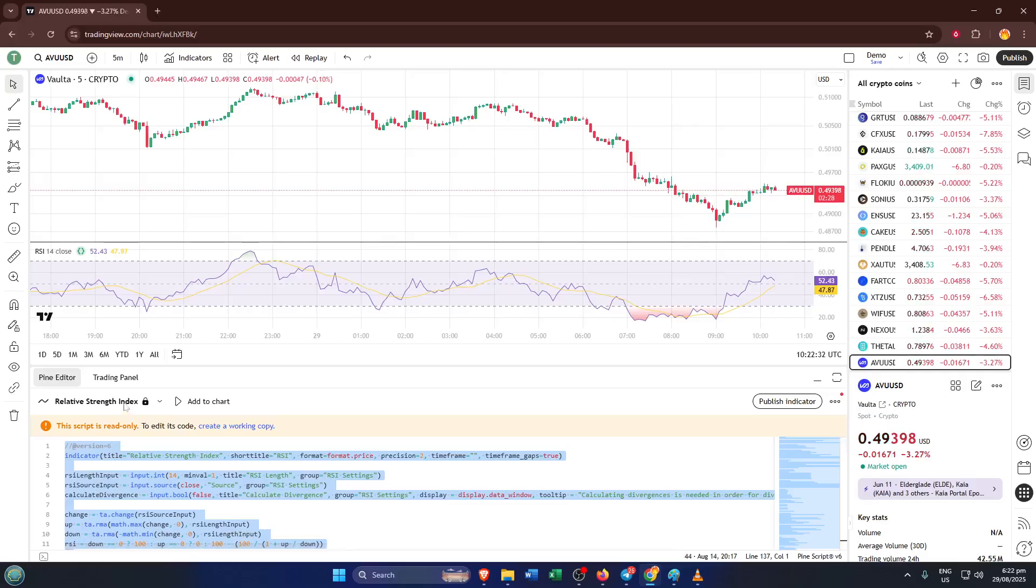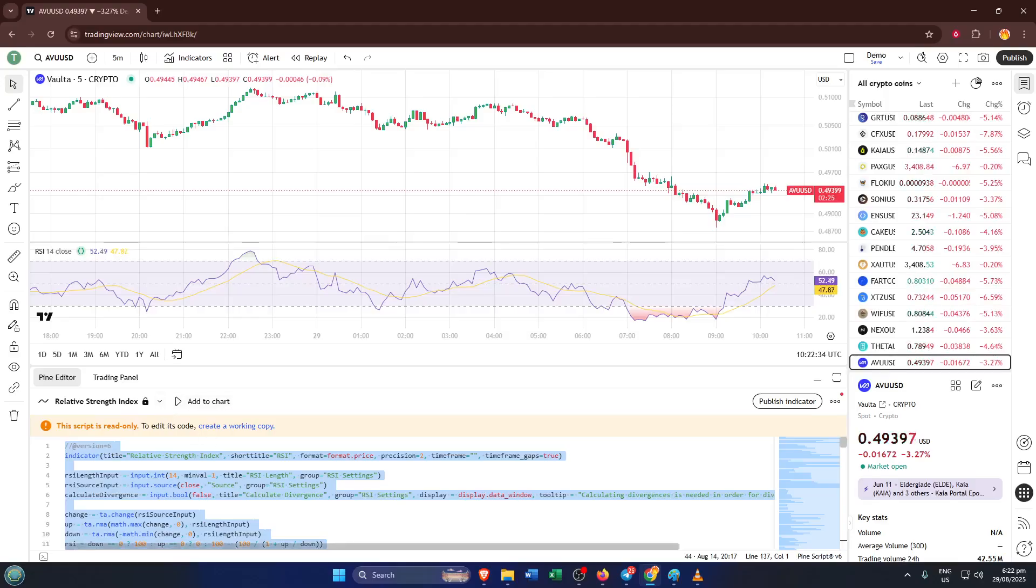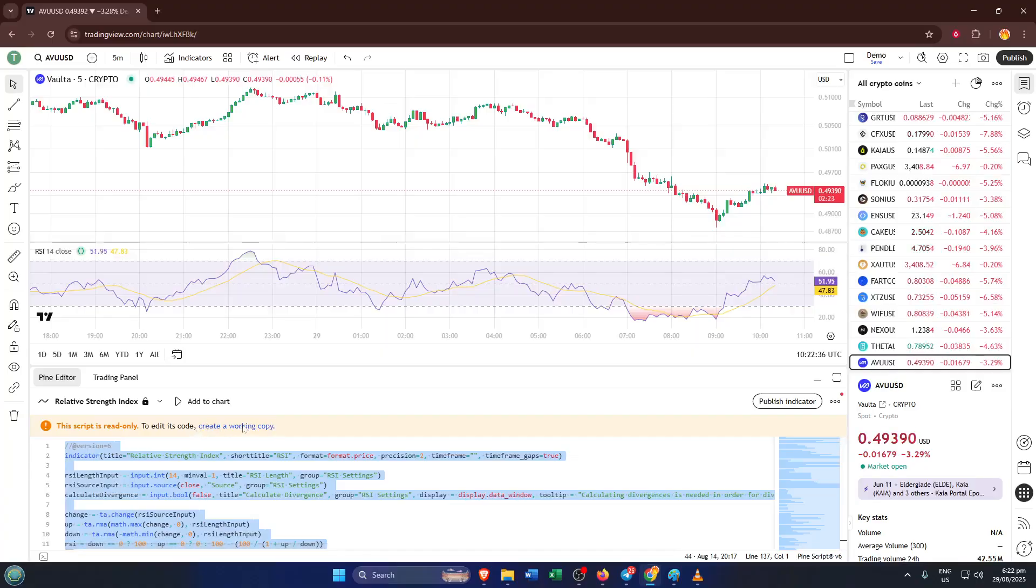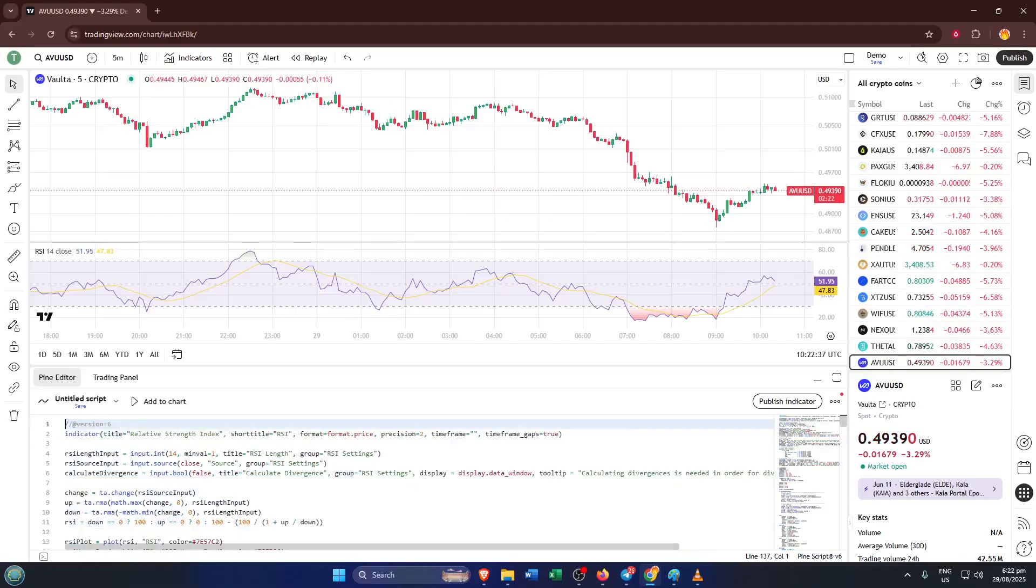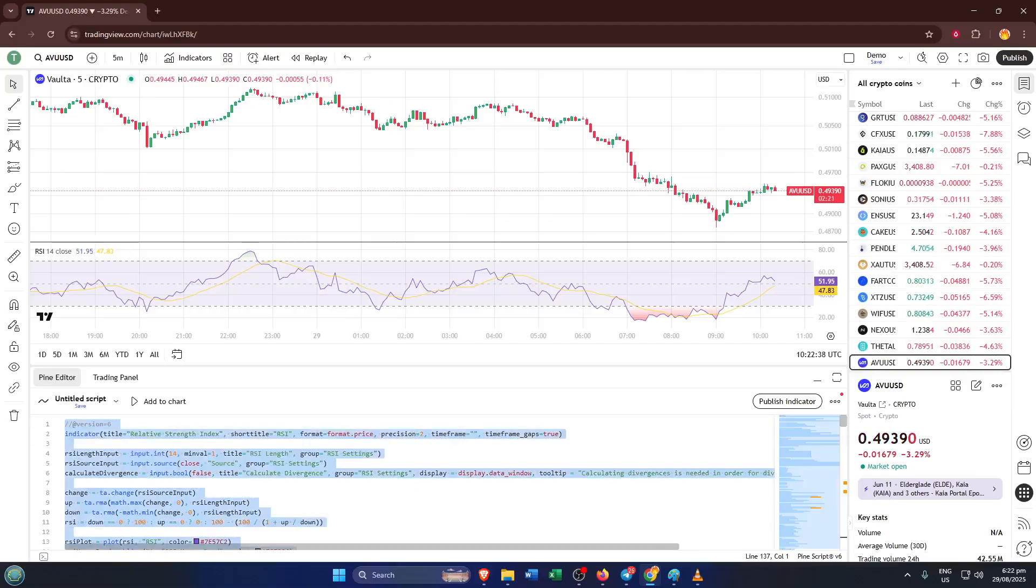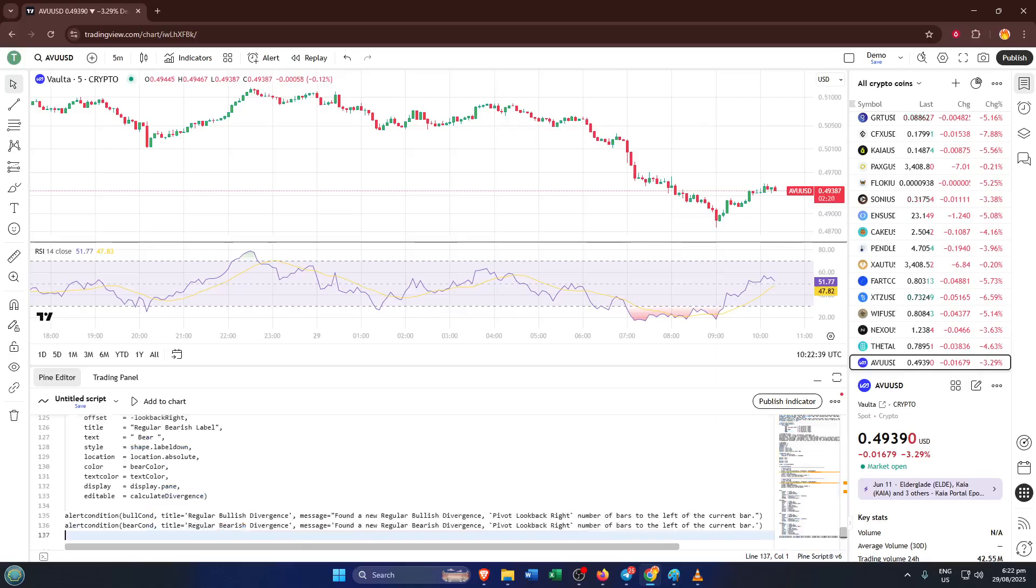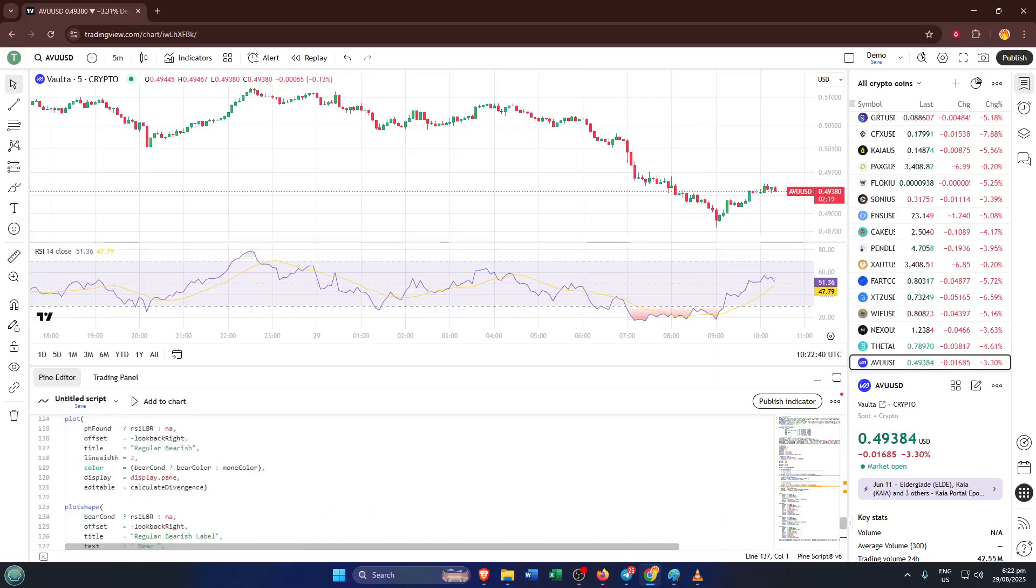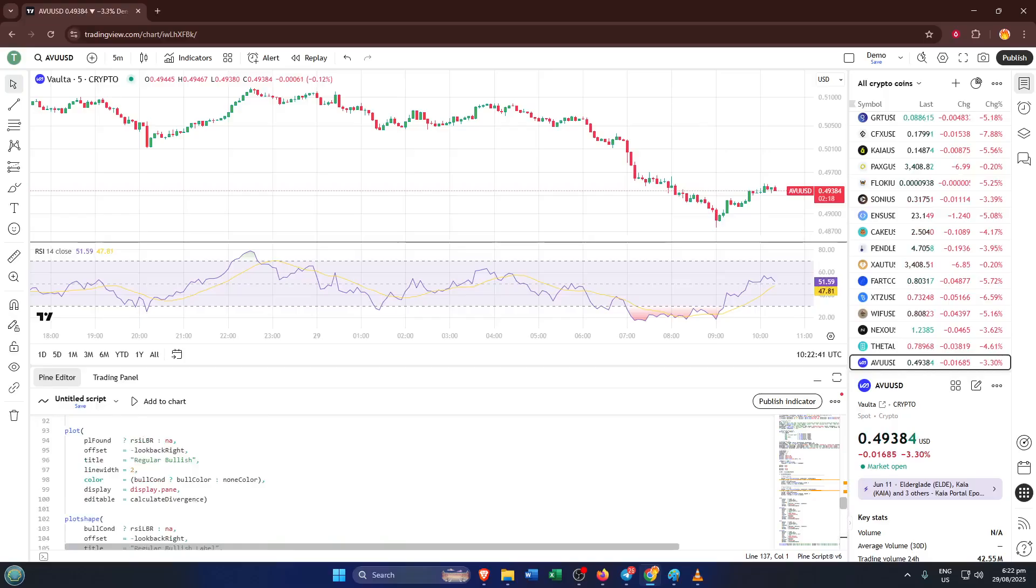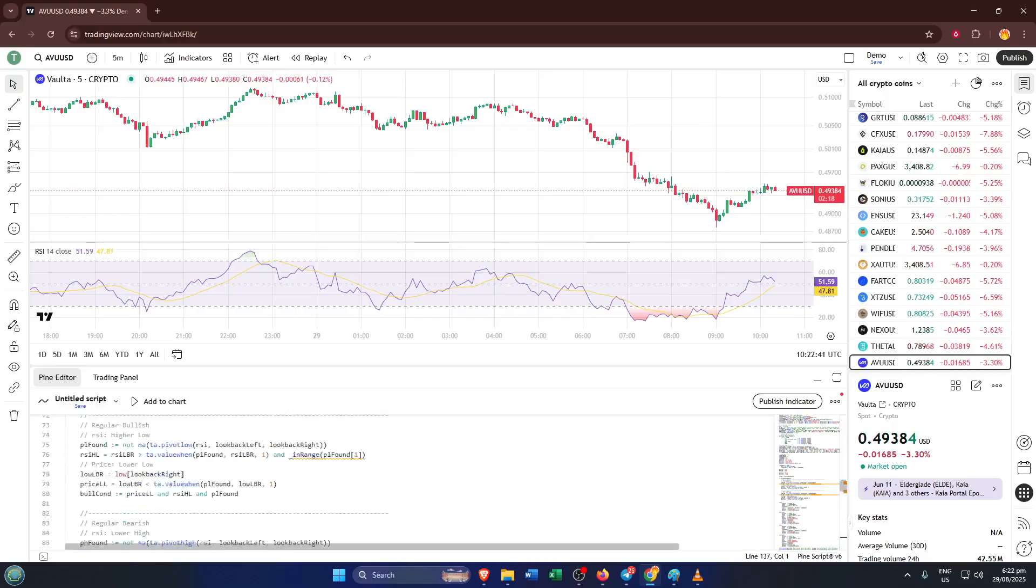Here comes a really important step. We don't just want to view the code, we want to make it our own working version that we can tweak and test. To do this in the Pine Editor, look towards the top for the option that says create a working copy. Give that a click. TradingView will set up a blank Pine script for you ready to be edited. Paste the code you copied into this new space. Now you have a fully editable version of the RSI indicator.